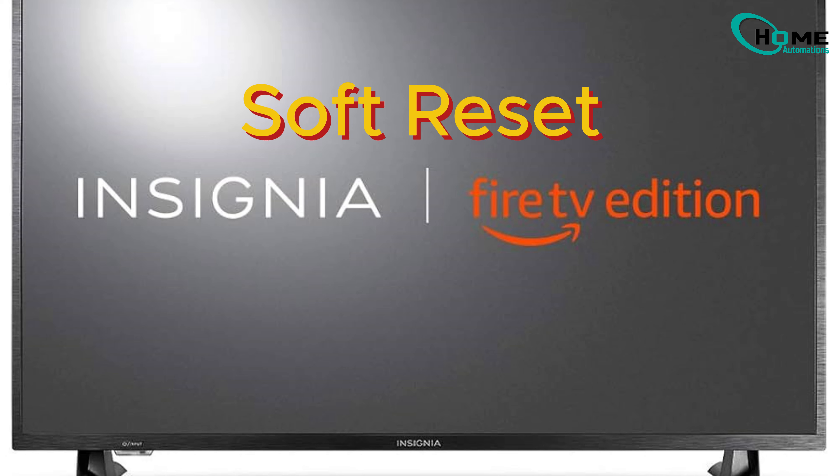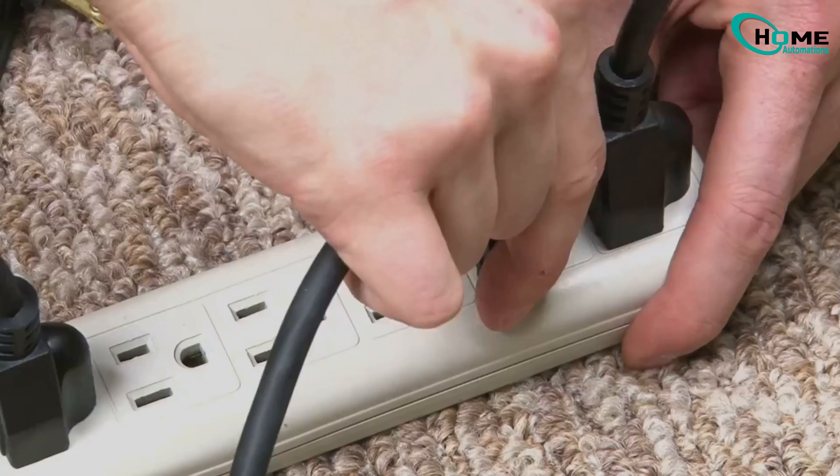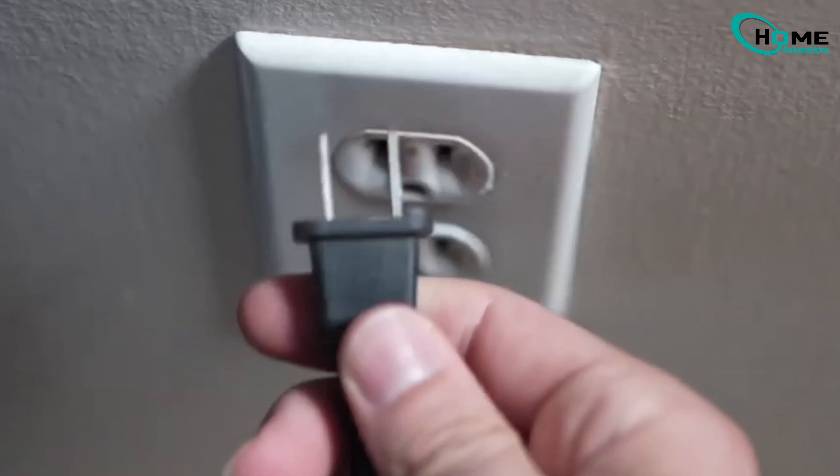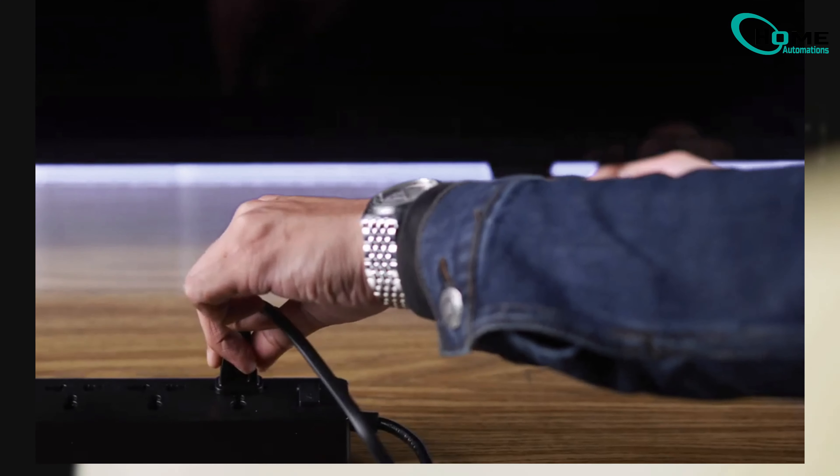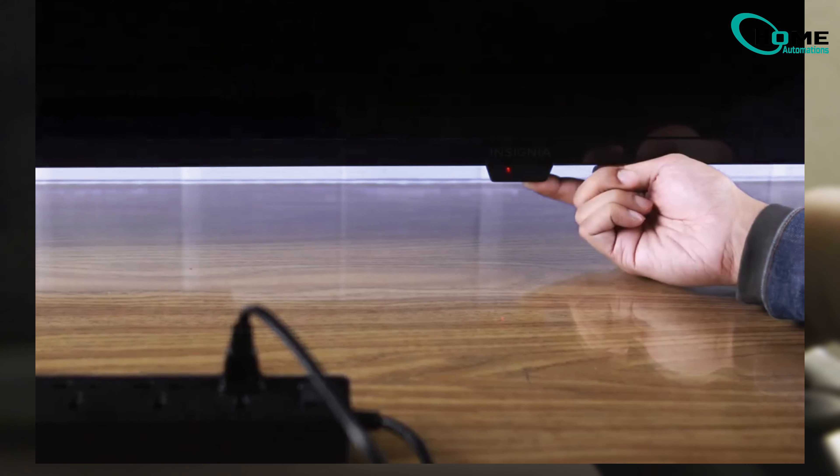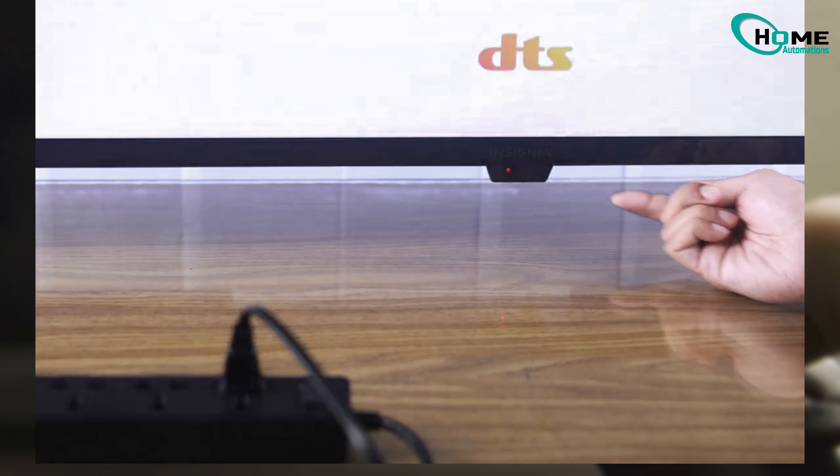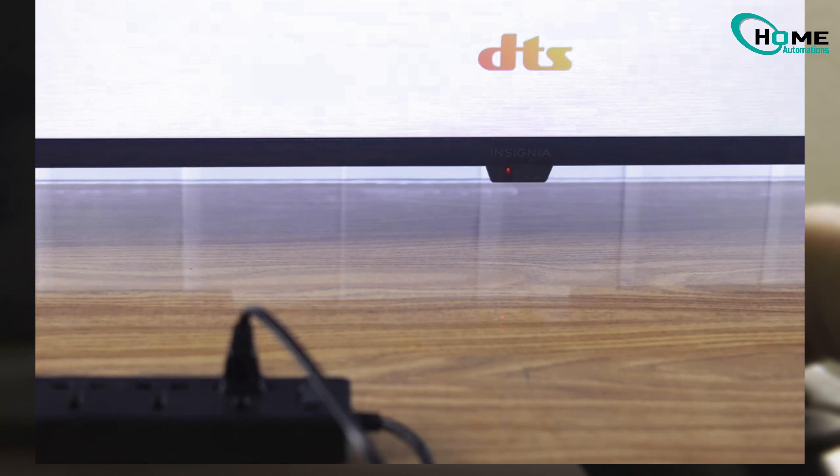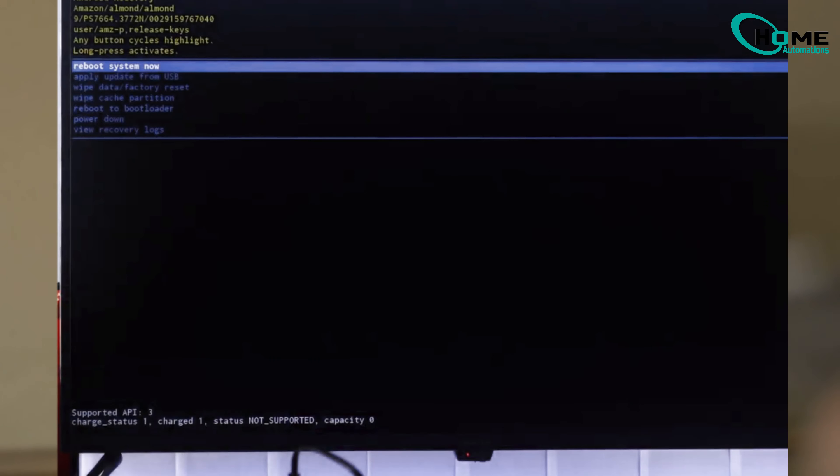Clearing the cache partition is like giving it a quick refresh. Unplug the TV from power. Press and hold the power button while plugging it back in. Keep holding until the Insignia Fire TV logo appears. You'll enter the Android recovery menu.